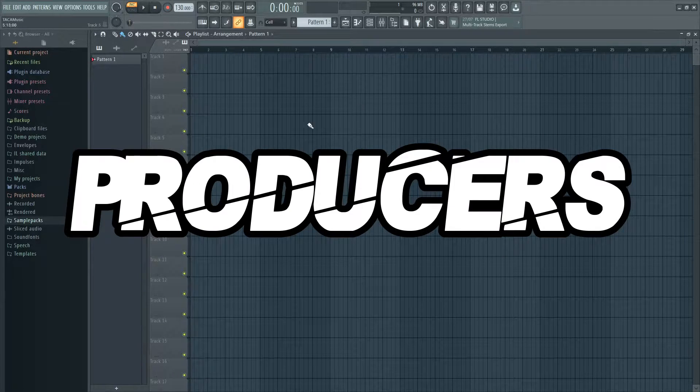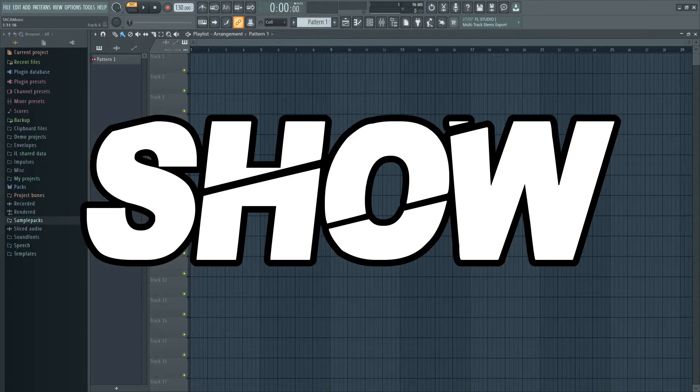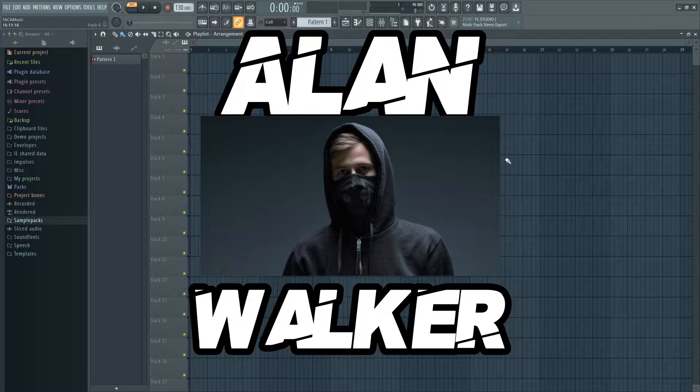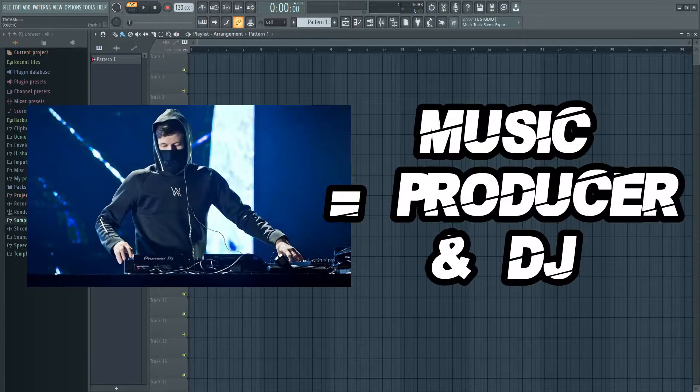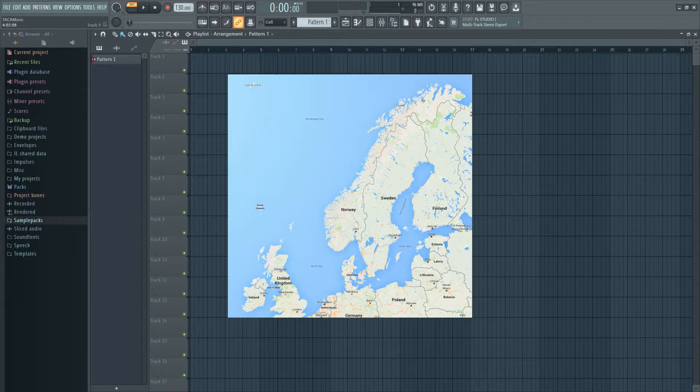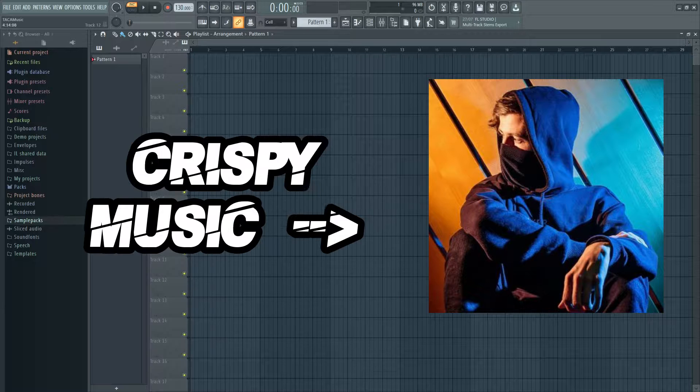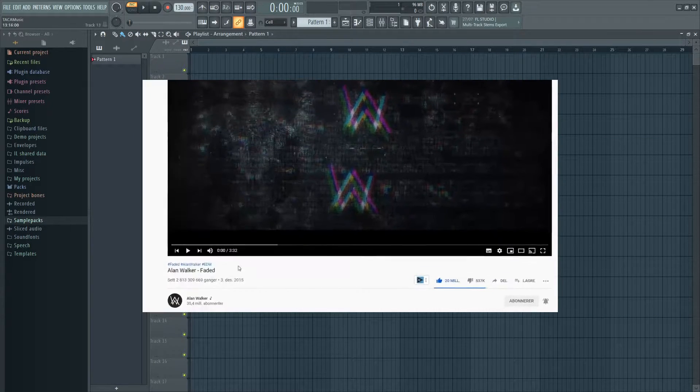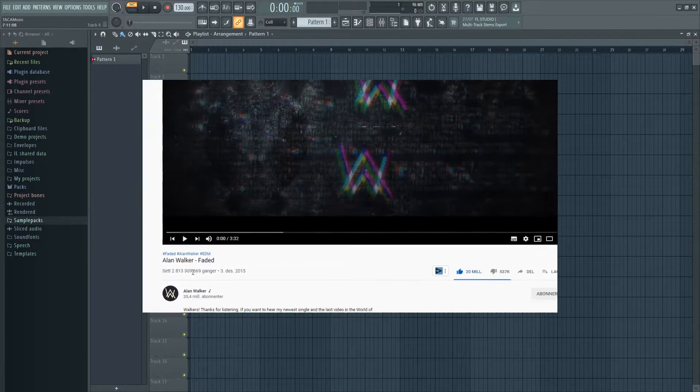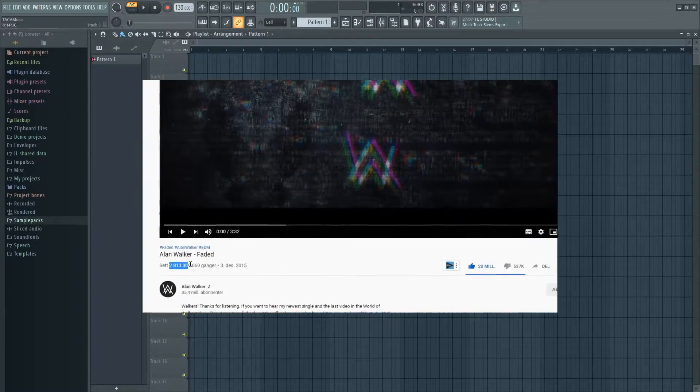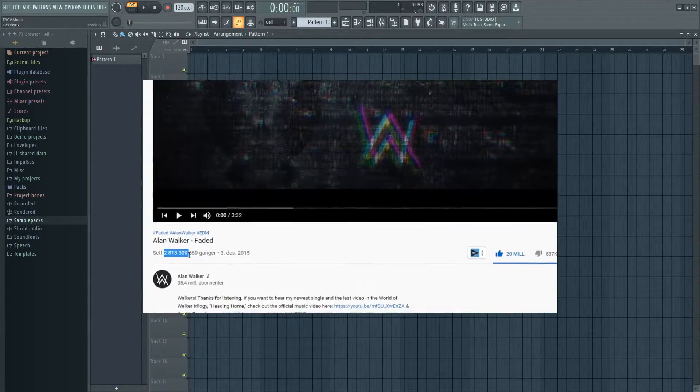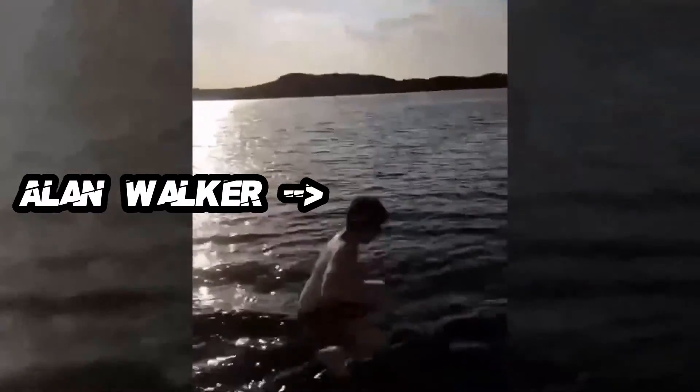Hello fellow music producers. Today I will show you how to make music like Alan Walker. He is a music producer and DJ from Norway. He is very popular because of his crispy music. He released his track Faded that went viral and today it has over 2 billion views. Let's jump into FL Studio.